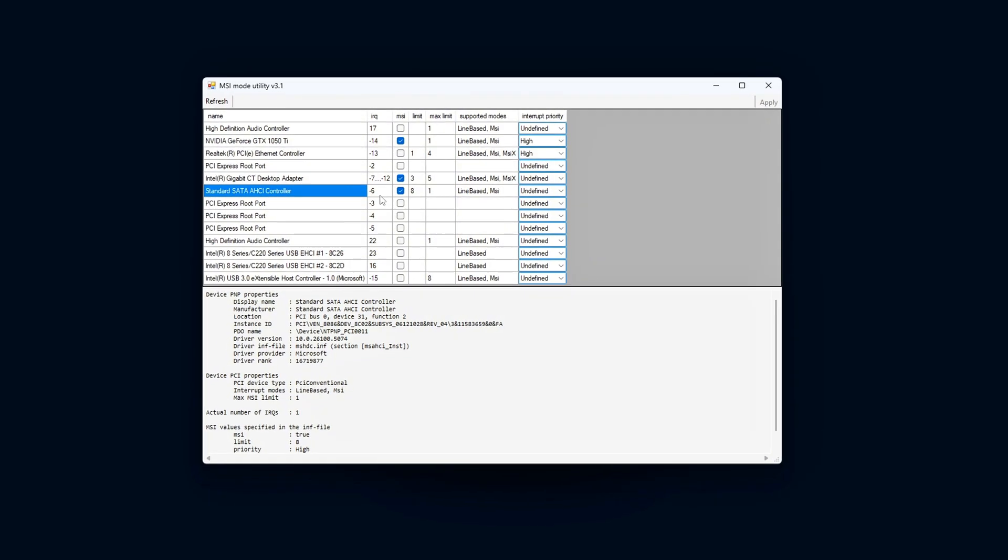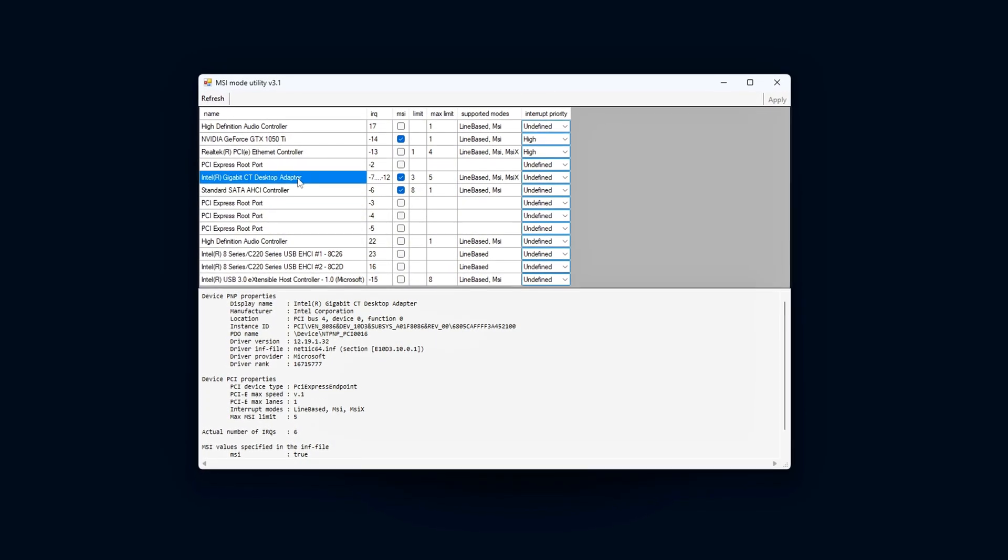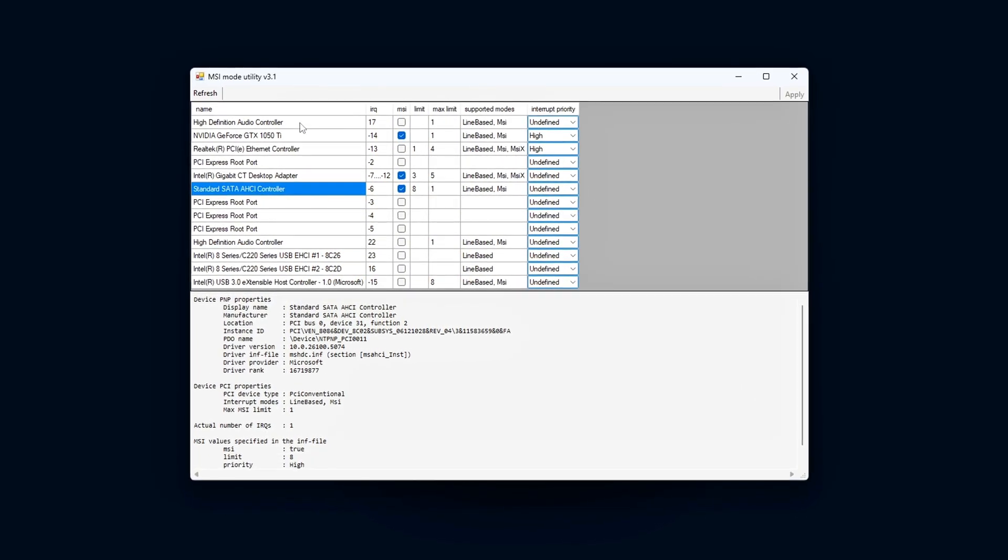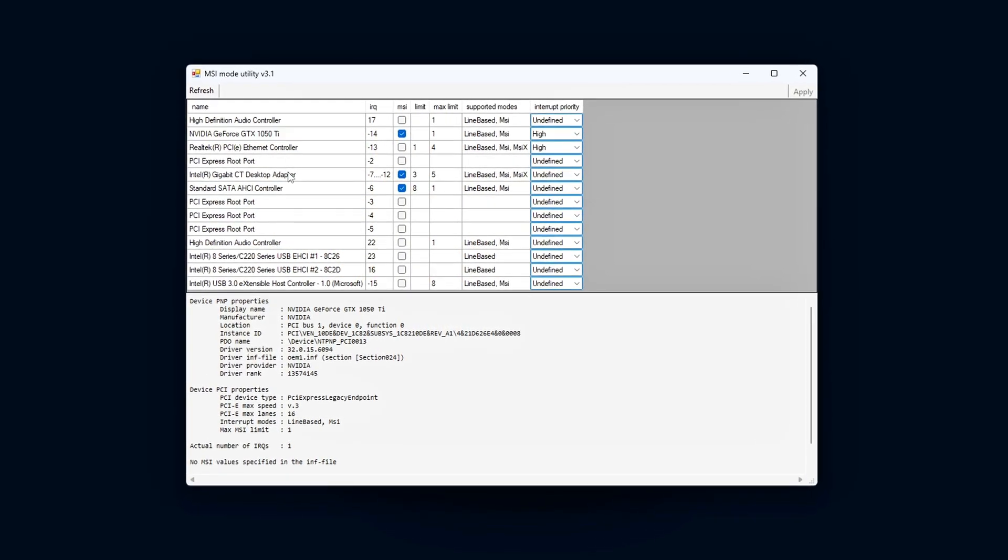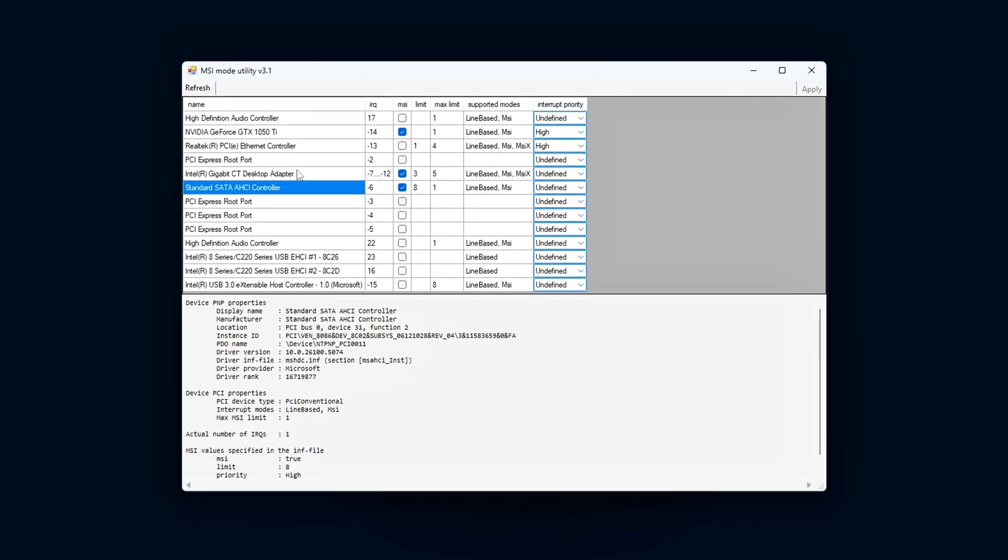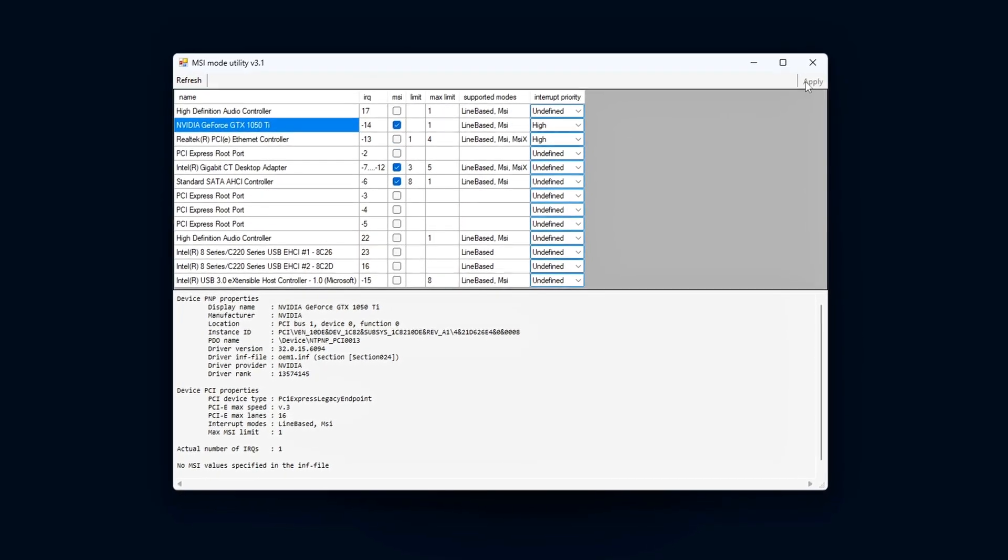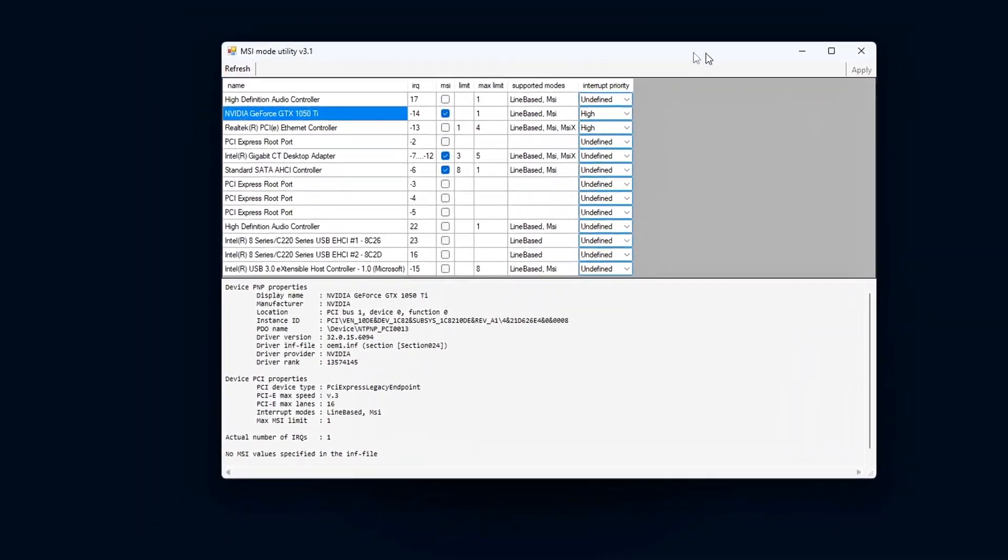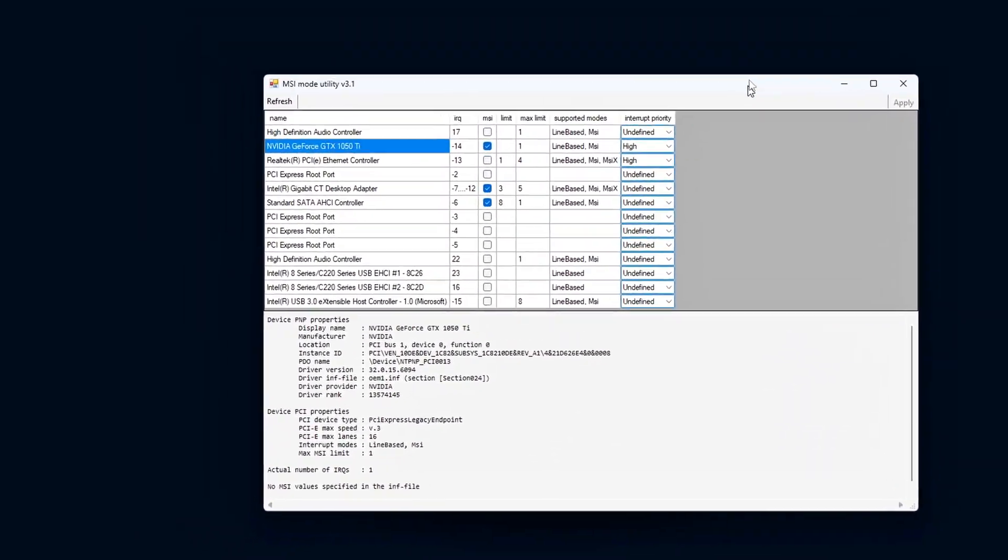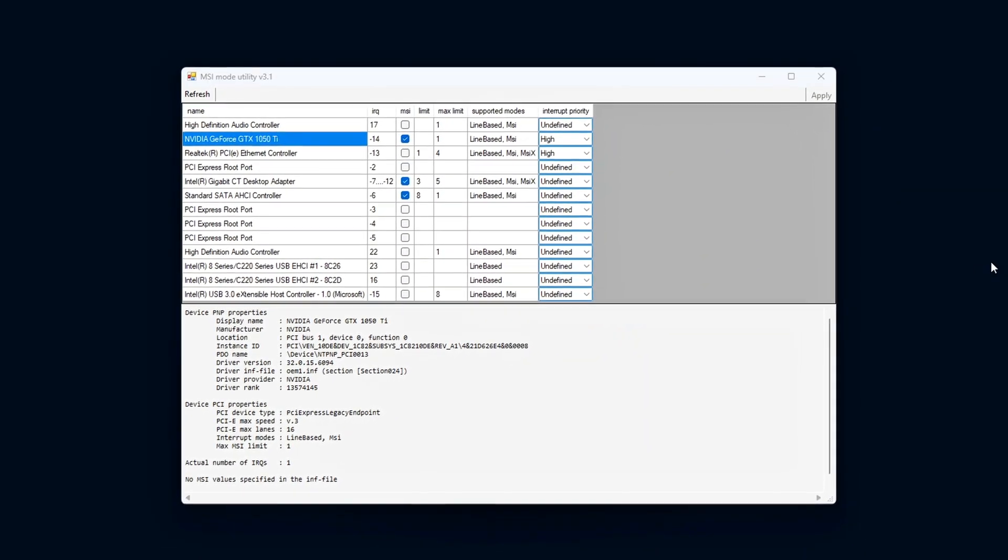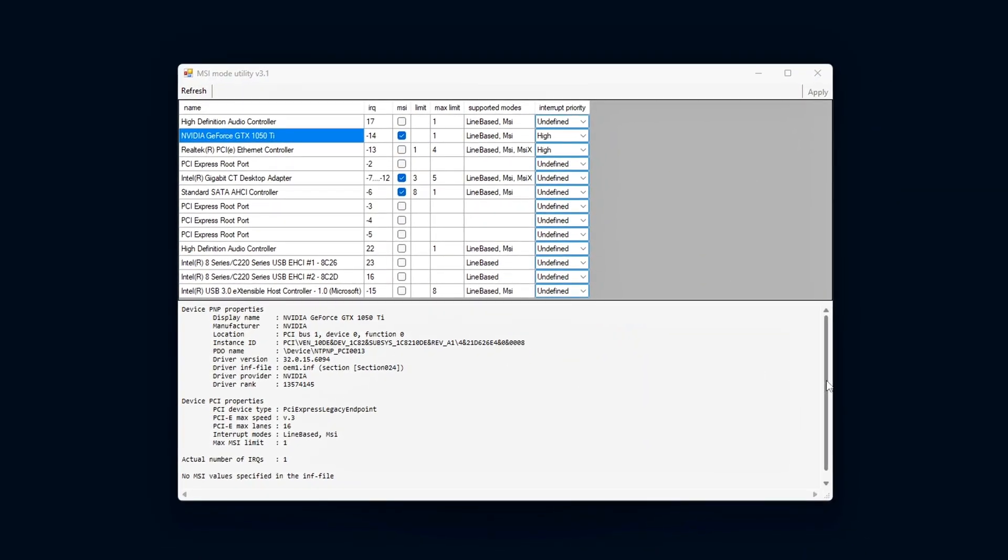Your GPU and network adapter should now show MSI enabled. The box should be checked. This verifies that the interrupt handling for these devices has switched to Message Signaled Interrupts, which should improve system responsiveness.